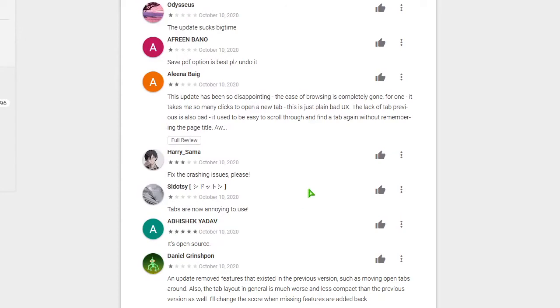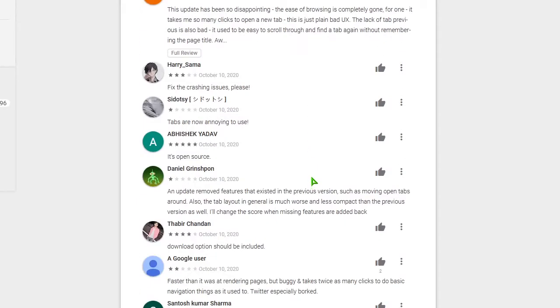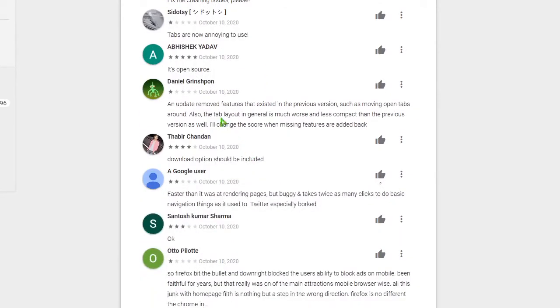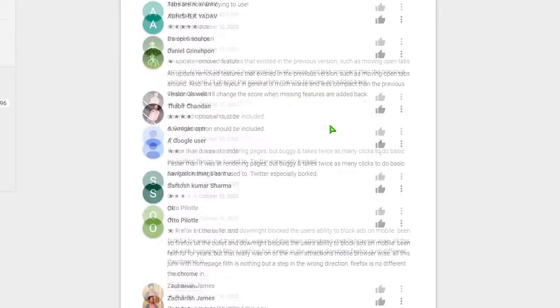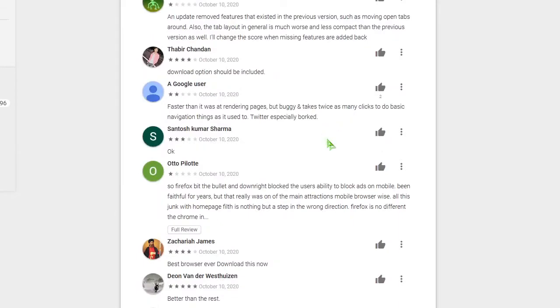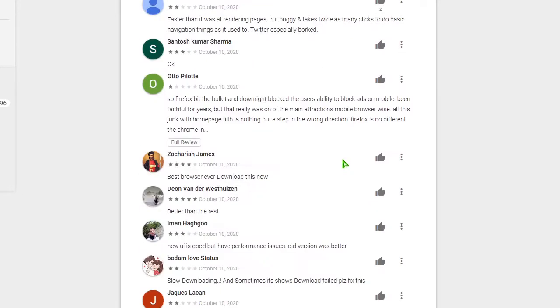Fix the crashing issue, please. Tabs are now annoying to use. Oh, there is a four star. It's open source. That's a positive thing. And update removed features that existed in the previous version, such as moving open tab around. Also, tab layout in general is worse and less compact than the previous version. Anyway, I can go on. You can read for yourself.